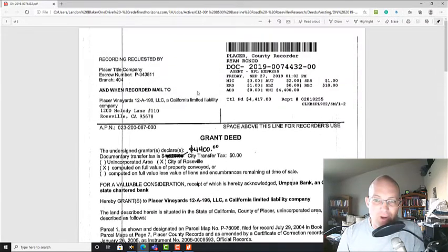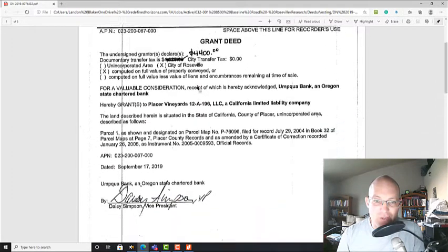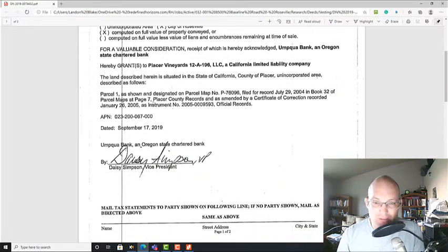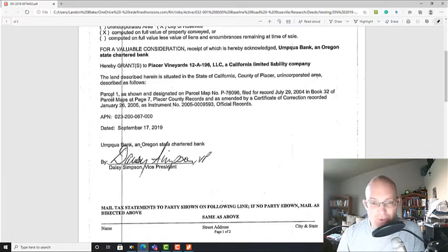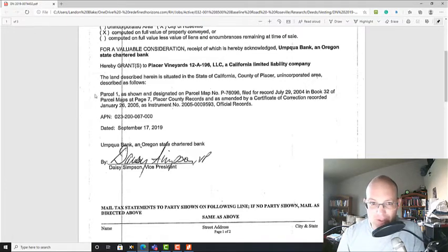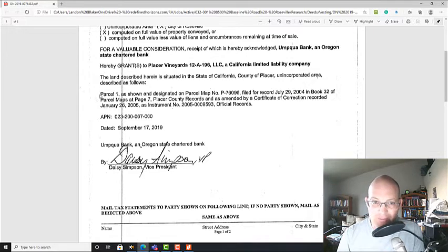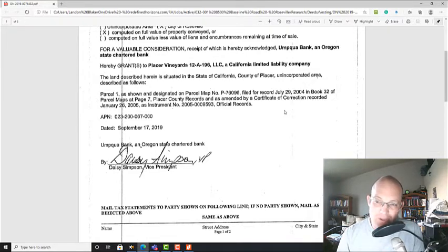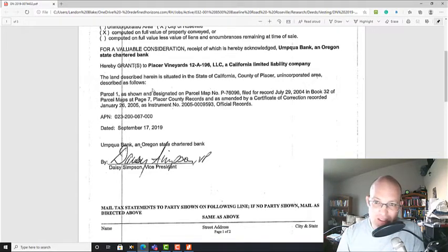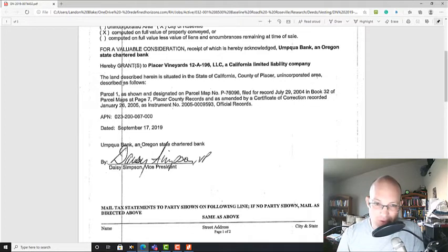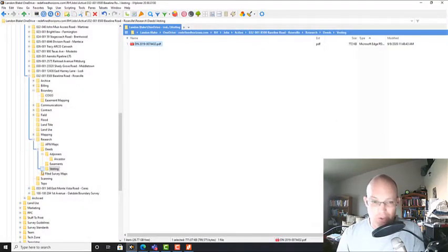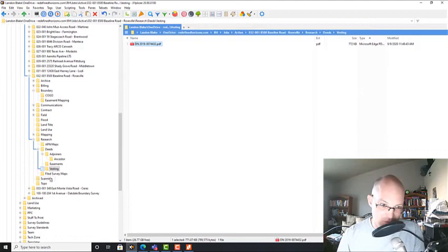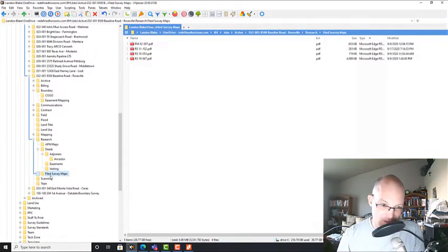We want to find the actual land description, which is right here. It's parcel one on this parcel map in book 32, page 7. This is what surveyors call lot and block description. It's a parcel as defined on a subdivision map. What that means is this actual deed isn't going to have controlling calls because we're a lot and block description. What I have to do is go look at the subdivision map, which I have because we worked on this boundary survey.